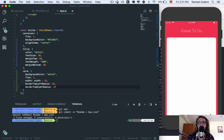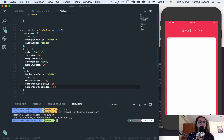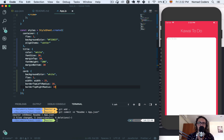Now it's time to add shadows. There is a problem: if you check the React Native documentation, shadows work differently between platforms. A shadow on iOS is made in a different way than a shadow on Android, so we need to write platform-specific code targeting each platform separately.